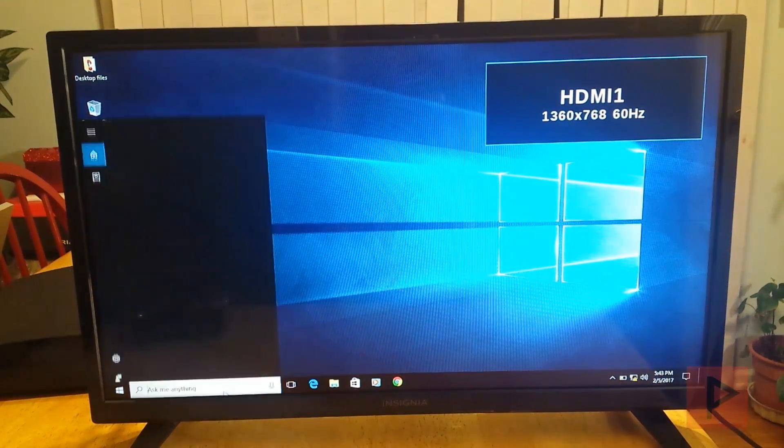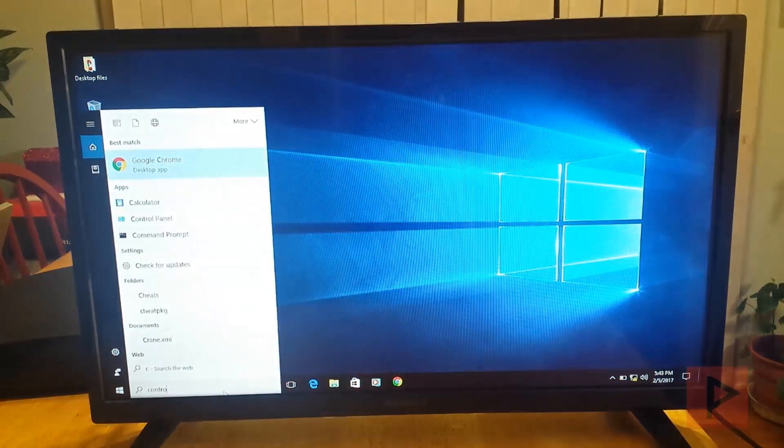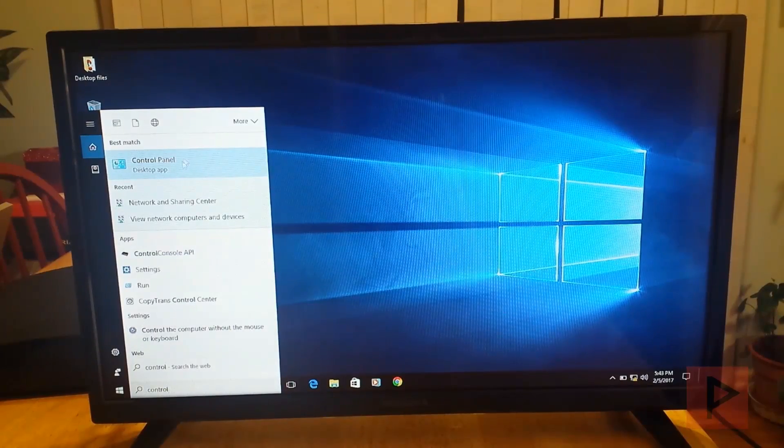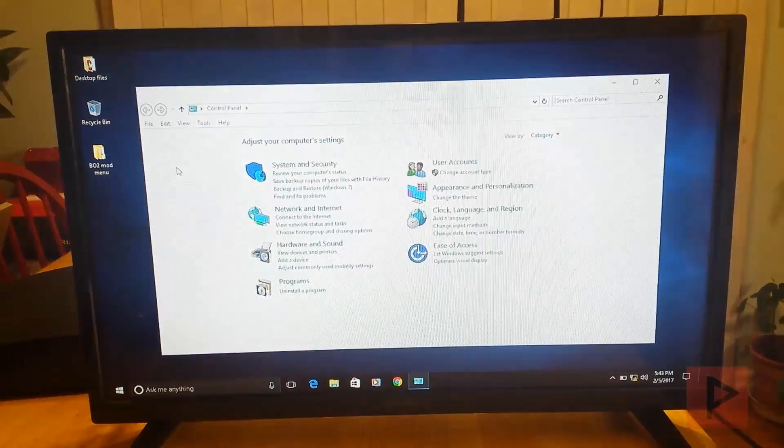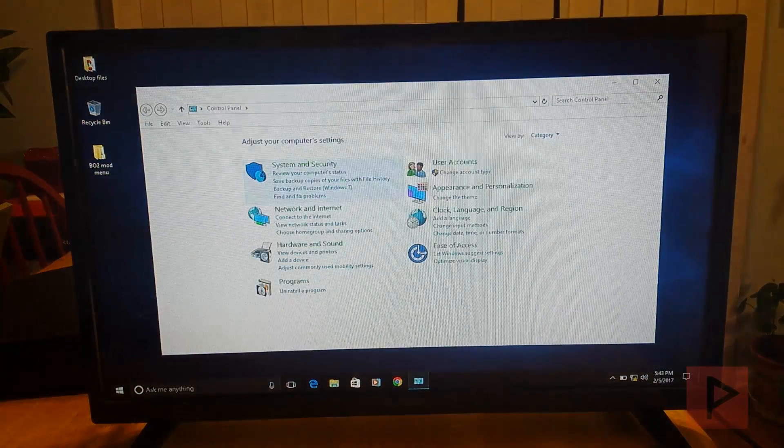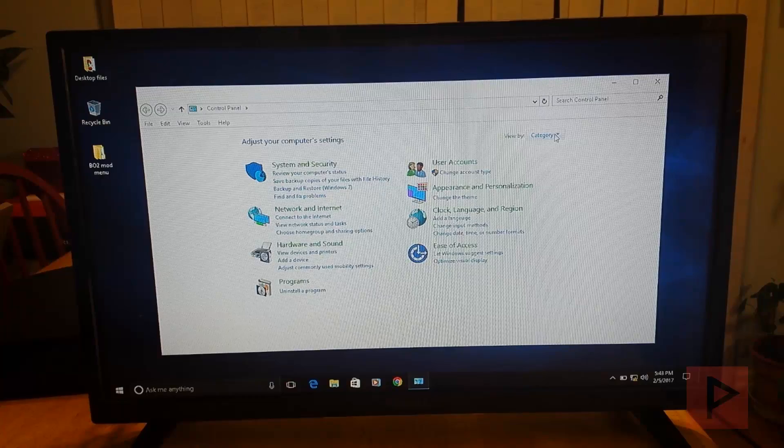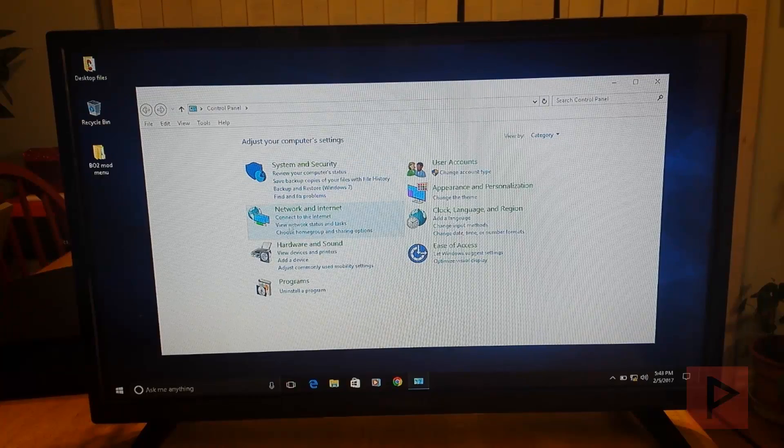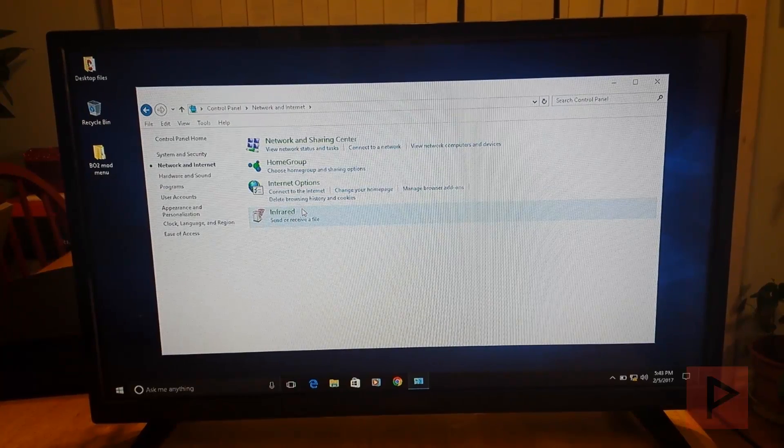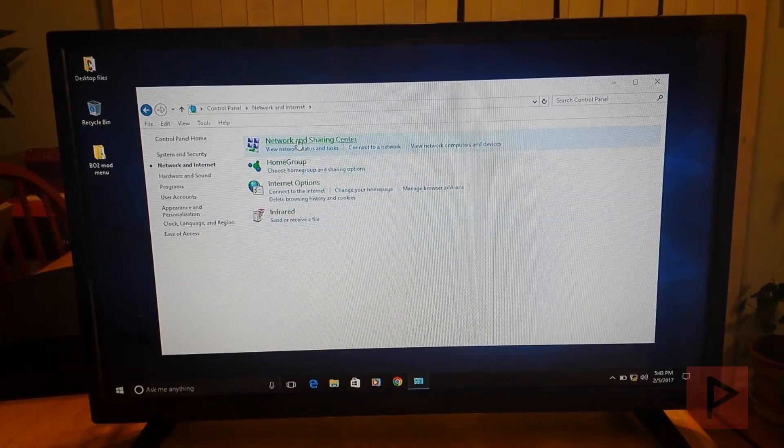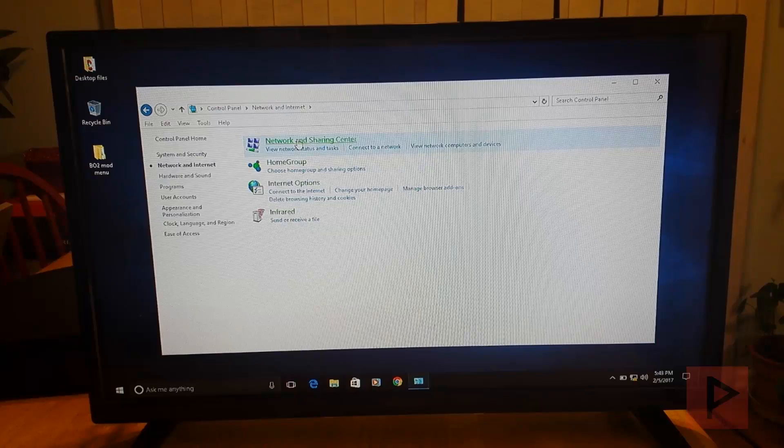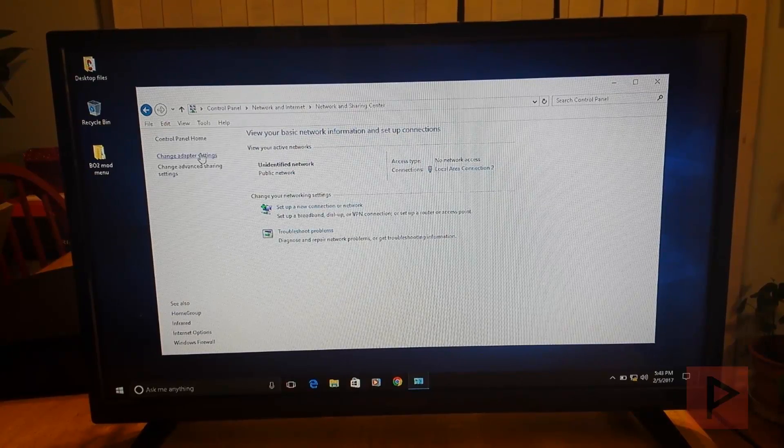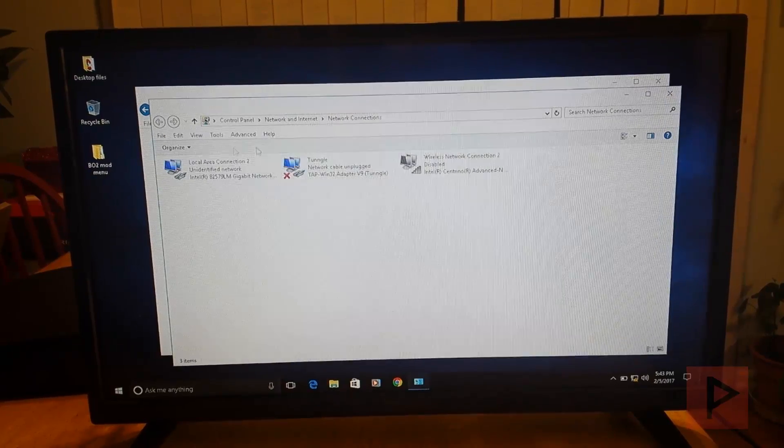So down here, we're going to go to control panel. Once you're in control panel, we're going to go to the network settings. How do you get there? Basically, if you're using category view, just go to network and internet. And then go to network and sharing center. And then change adapter settings.